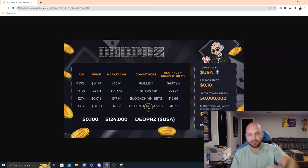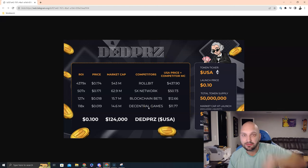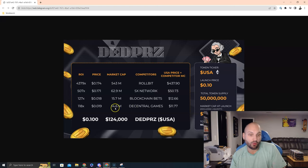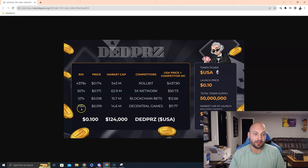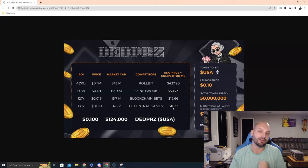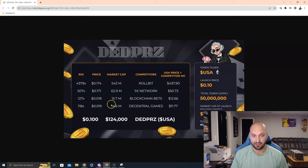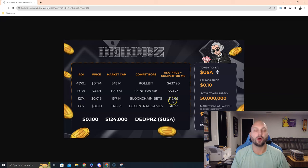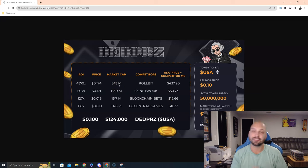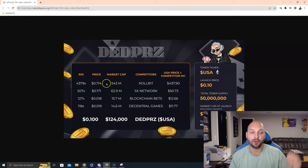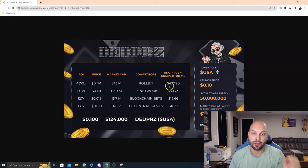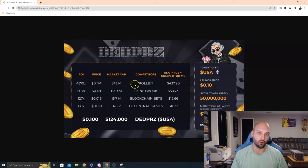Look at some of these. These are just some average, decent, GambleFi plays in the crypto space. Decentral Games, 14.6 million market cap. Based on the $0.10 launch price, that would be 118x for DeadPrez to catch Decentral Games and a token price of $11.77. To catch blockchain bets, you would need 127x or a $12.66 USA token. And then, of course, now Rollbit has a big head start, so I'm not saying this is happening anytime soon. But Rollbit right now is a $543 million market cap. That would be a 4,379x for a $437 USA token price.